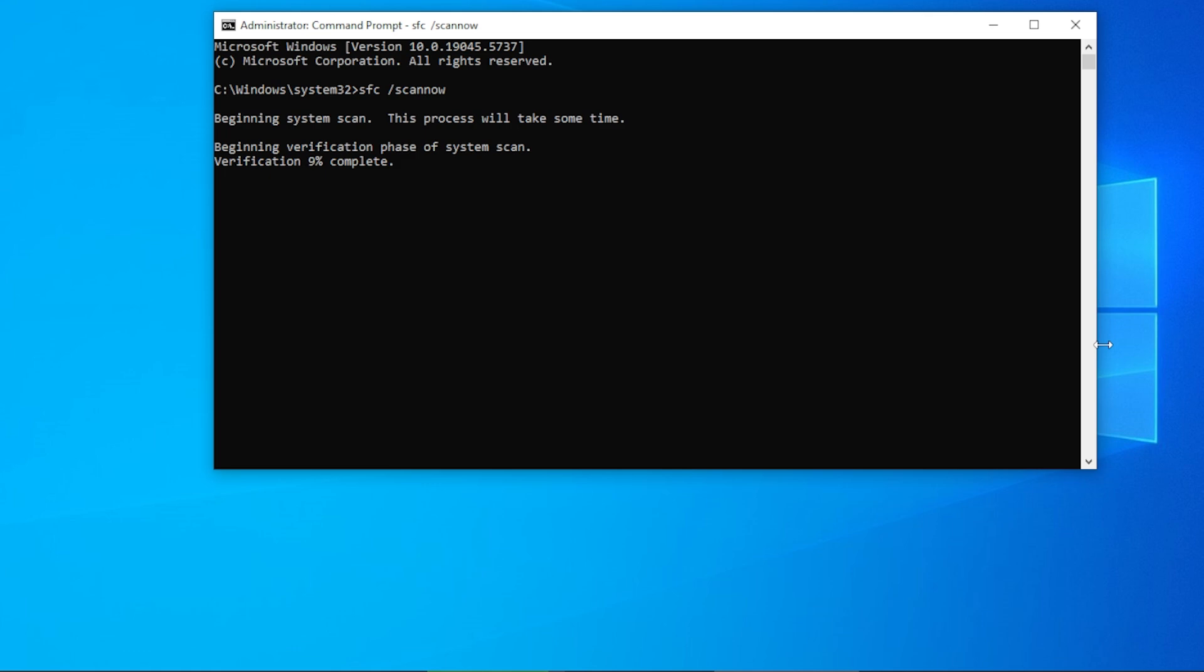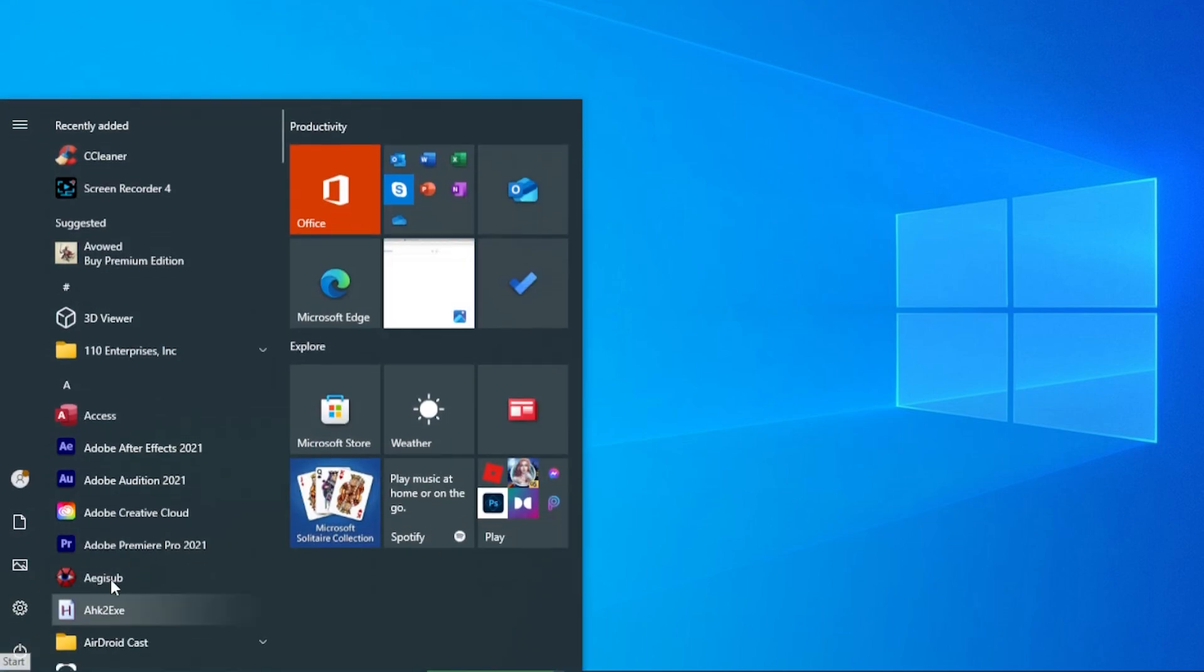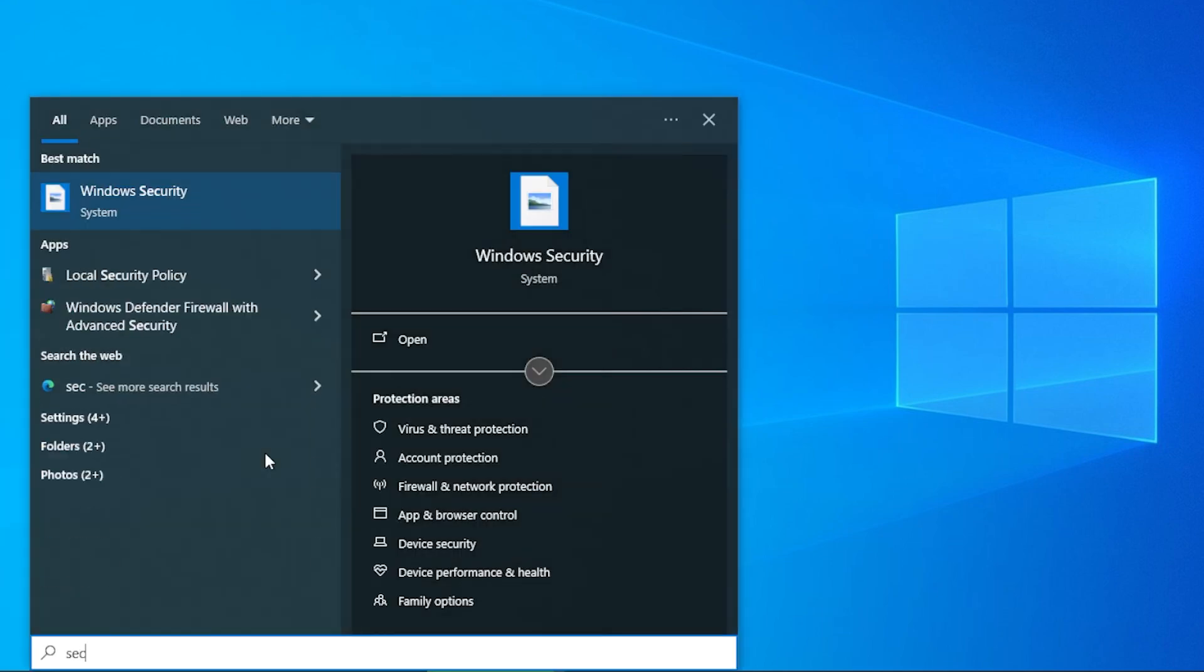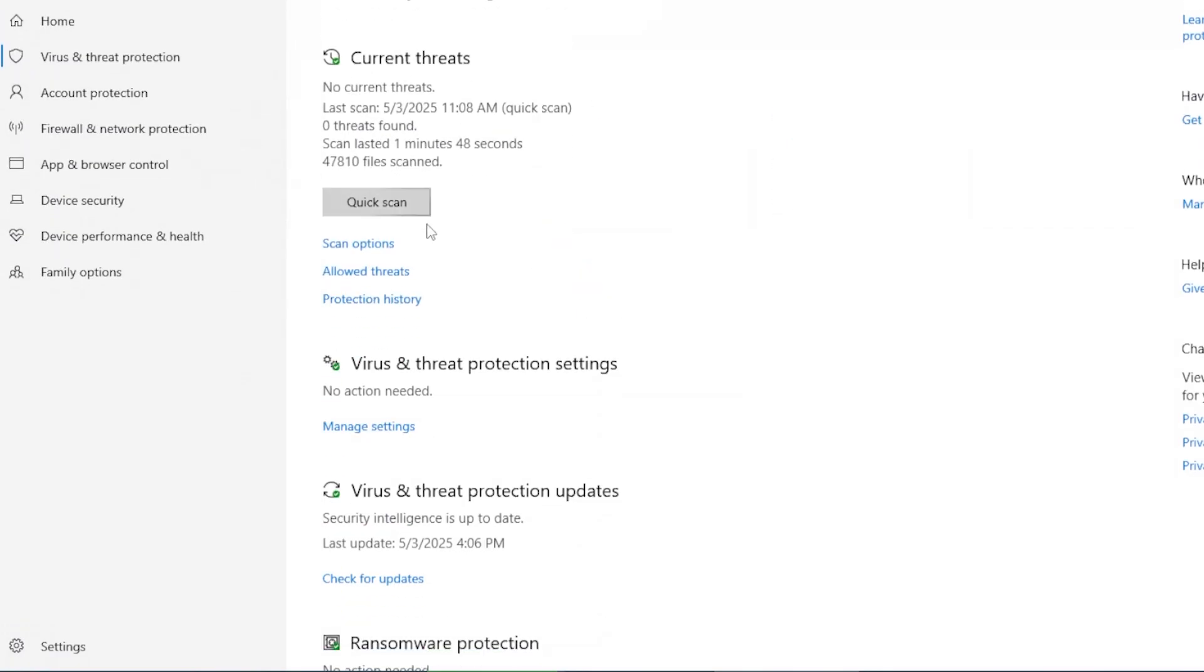Once the scan is done, restart your computer and check if the Protection History is now visible. This step can fix many underlying issues with Windows Security.